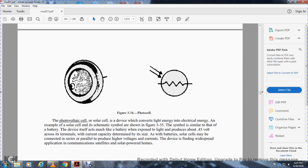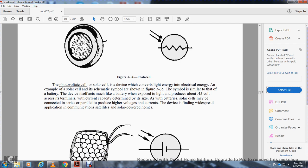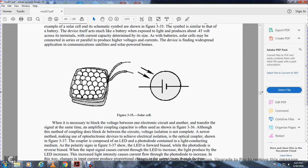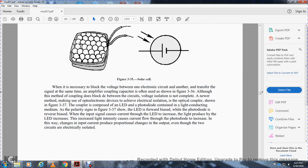Figure 3-34 shows the photocell. The photovoltaic or solar cell converts light energy to electrical energy. The solar cell's schematic symbol shown in figure 3-35 is similar to that of a battery. When exposed to light it produces approximately 0.45 volts across its terminals, with current capacity determined by cell size. Solar cells may be connected in series to produce higher voltage, and find widespread application in communication satellites and solar-powered homes. Figure 3-35 shows the solar cell.